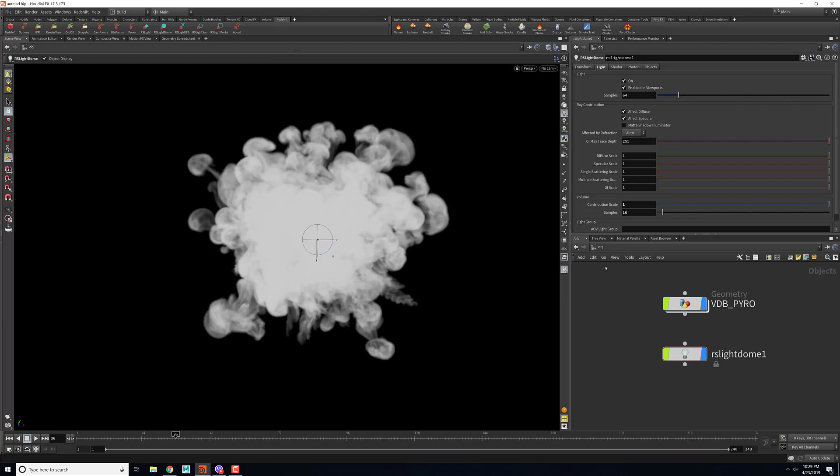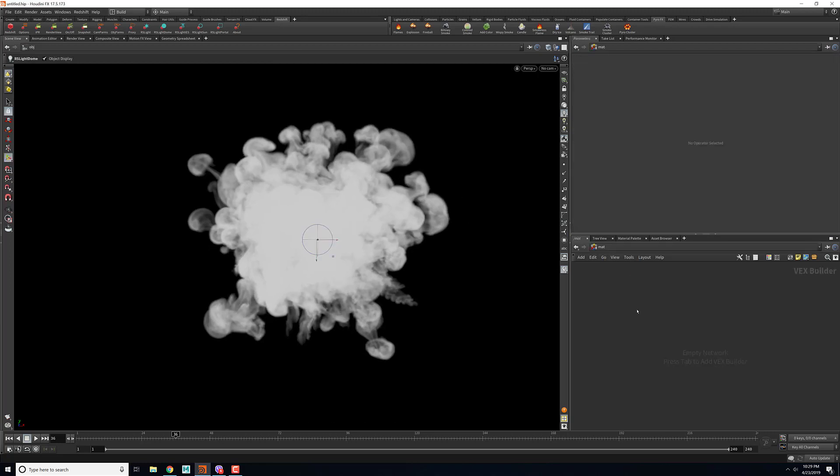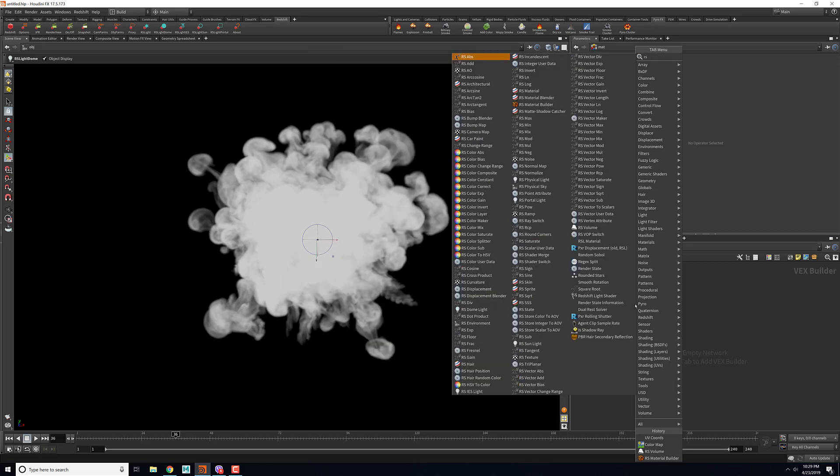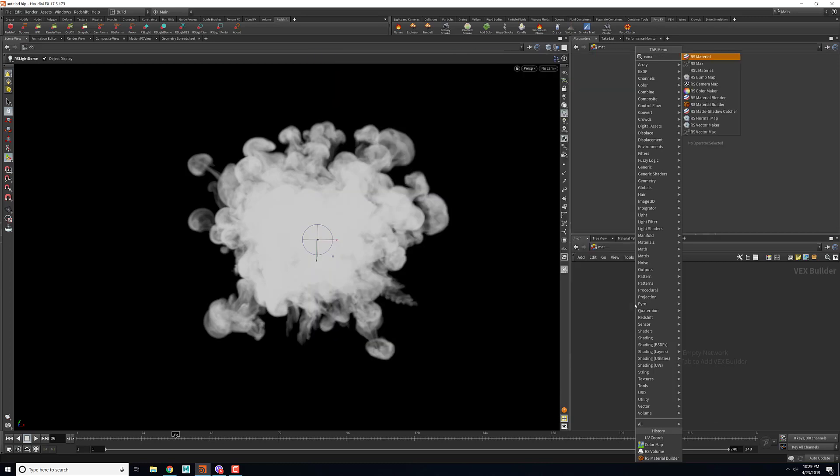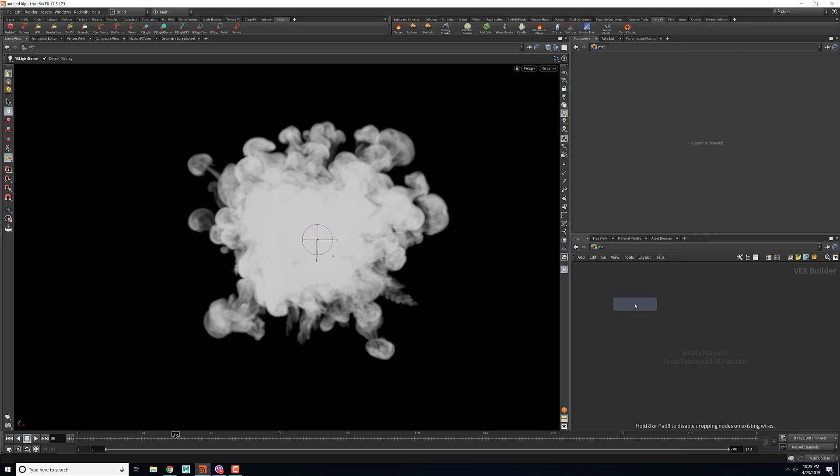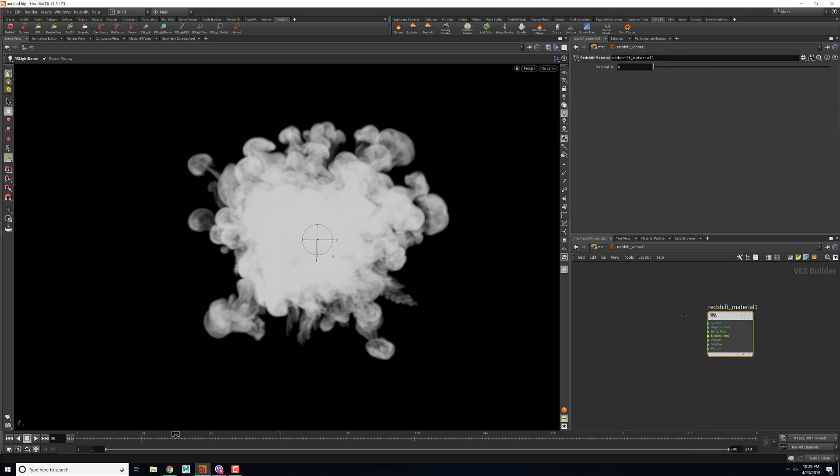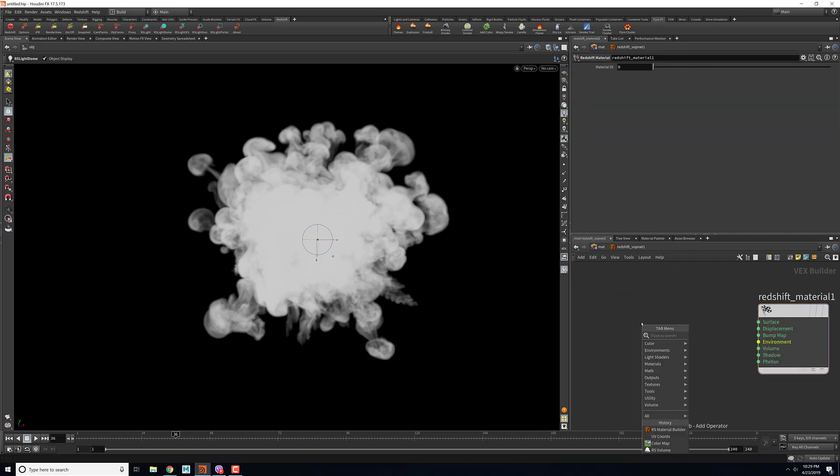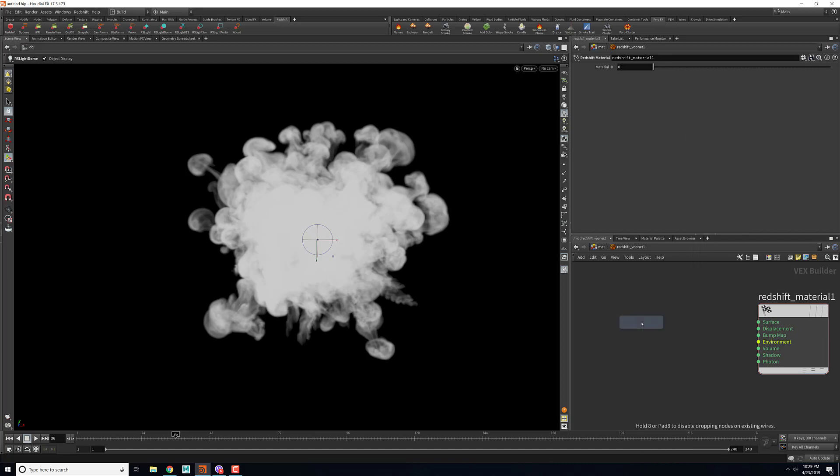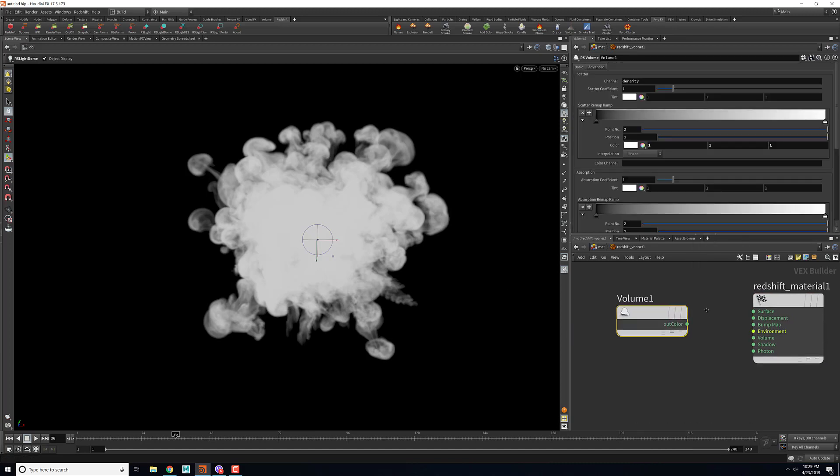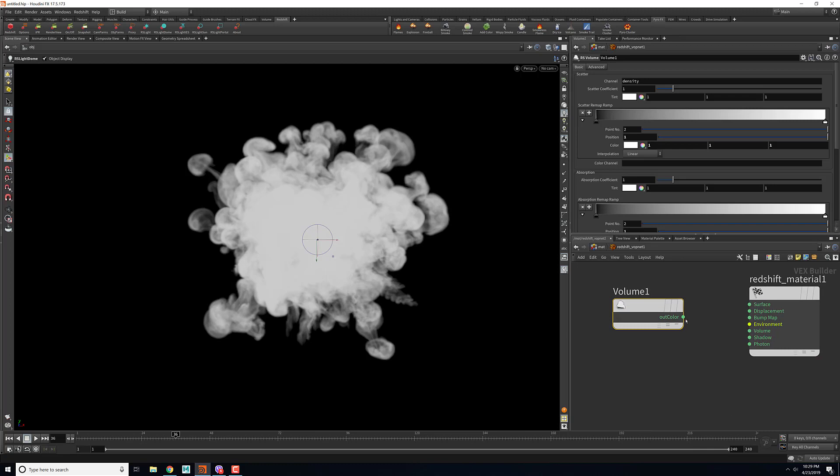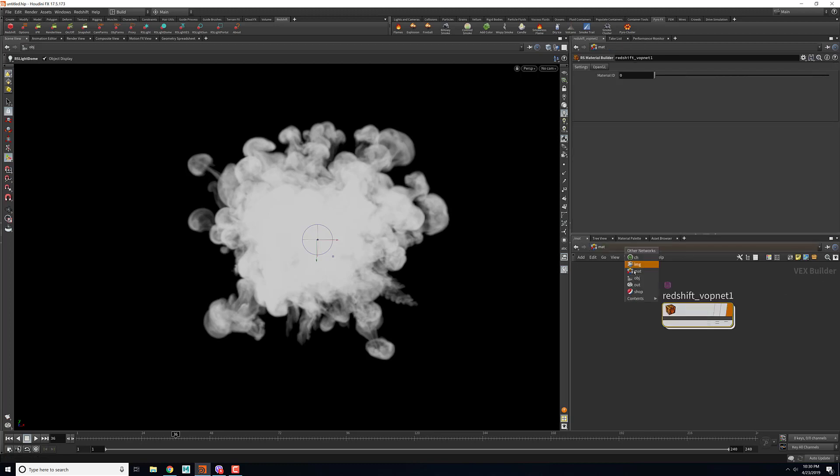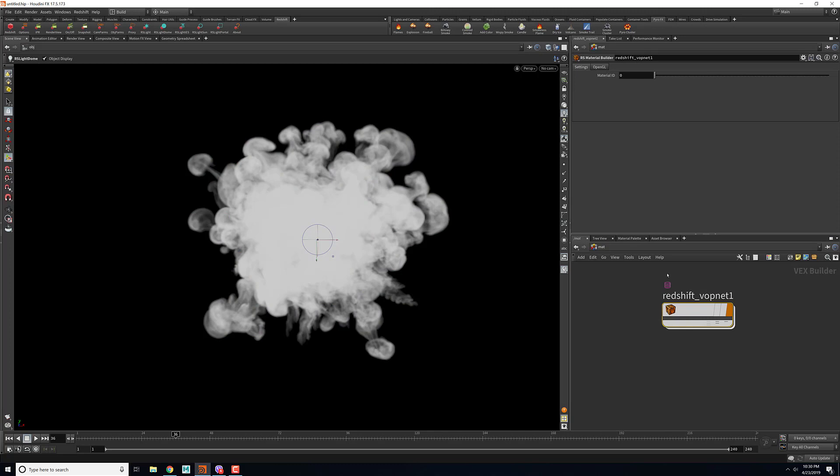Let's go into our material and then drop in the RS material. I'll be using RS material builder. Inside the RS material I will drop in the volume RS volume and then I'll connect my out color to the volume.